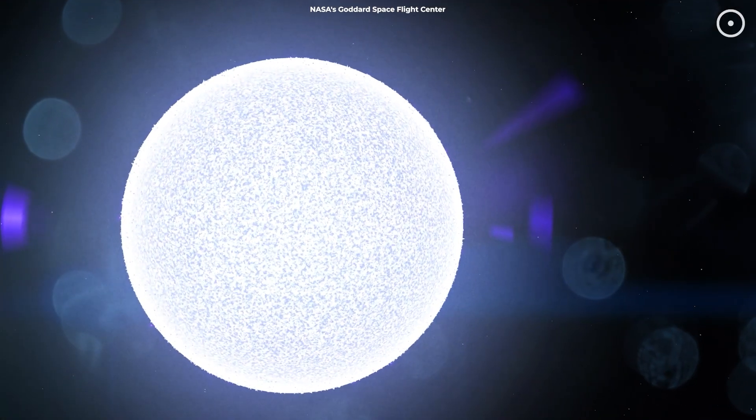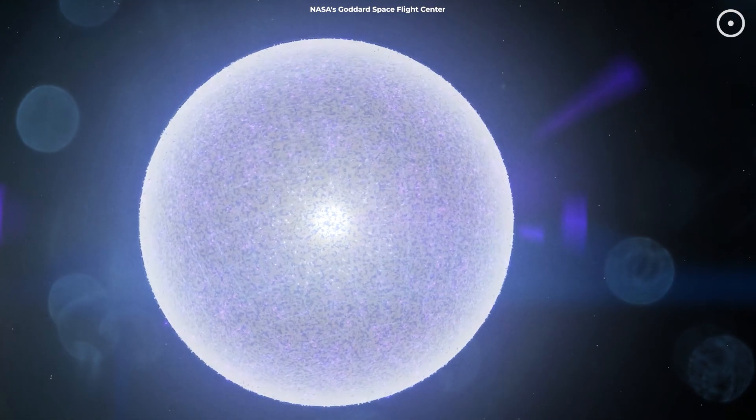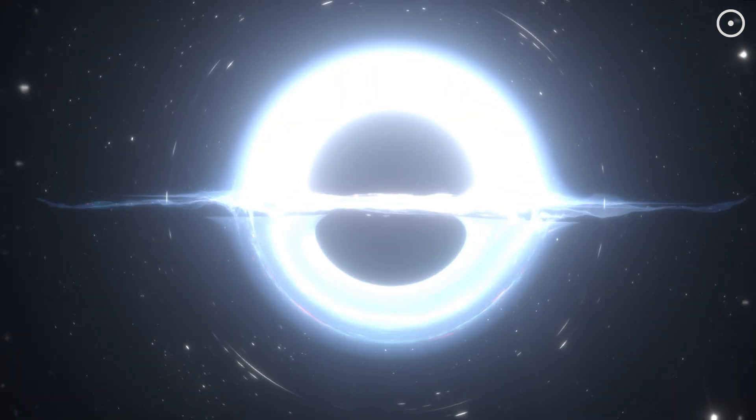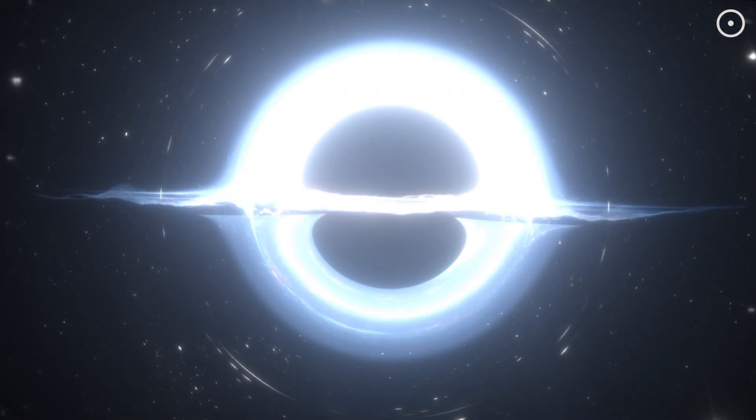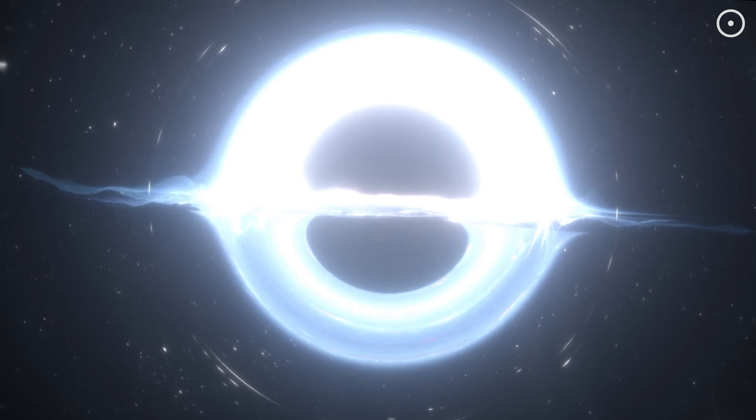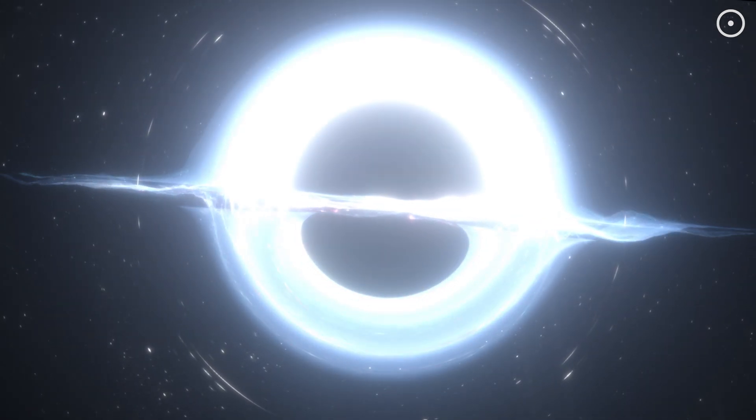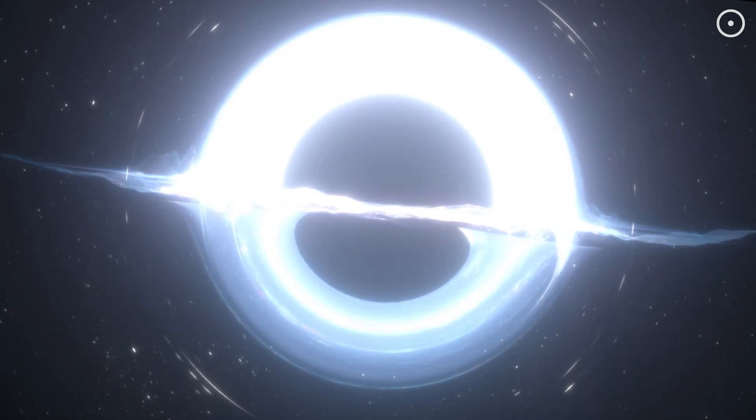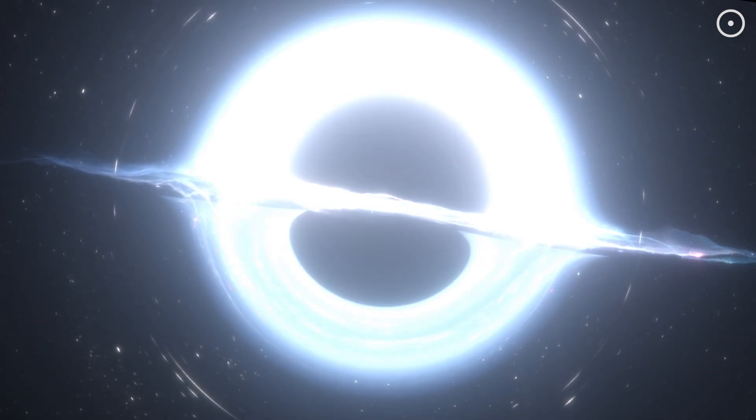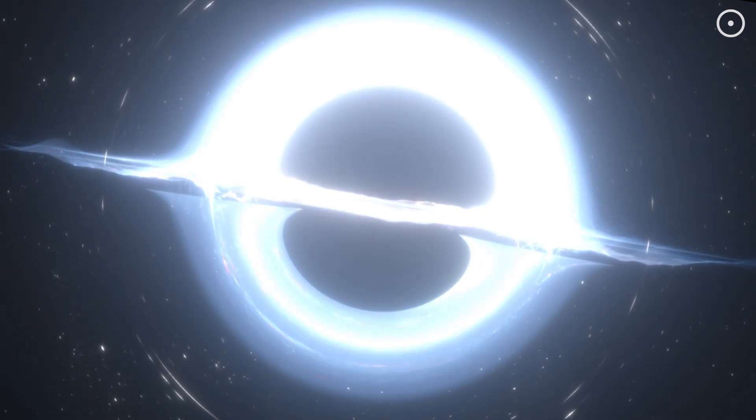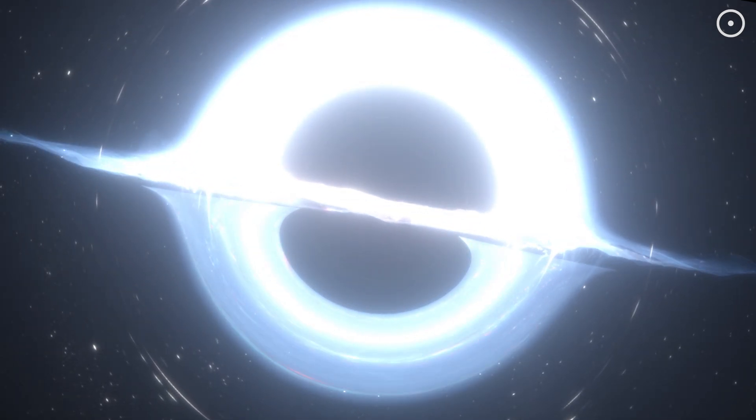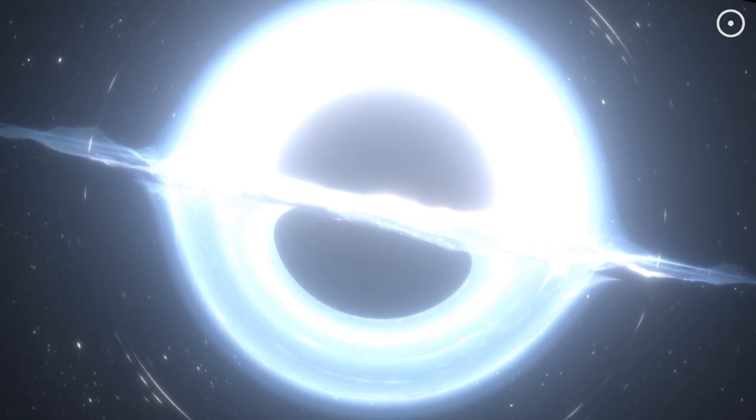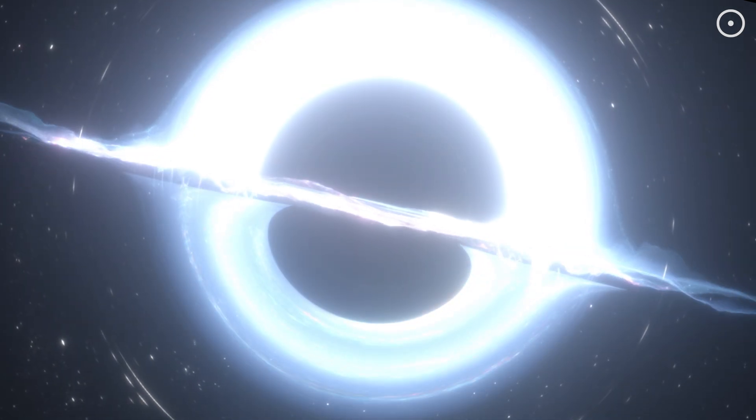But sometimes, if the core's mass is even greater, it collapses into a black hole, a point in space where gravity pulls so strongly that not even light can escape. It's like the universe's best-kept secret. Everything that crosses the event horizon, the boundary around the black hole, is swallowed up and hidden from view. Talk about an extreme makeover.